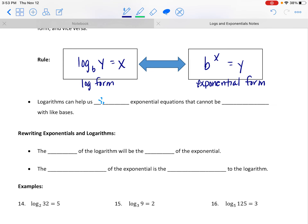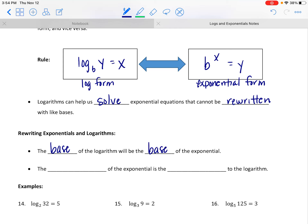This is our log form, and this is our exponential form. These two expressions are equivalent — they look different but have the same value. The purpose is to help us solve exponential equations that cannot be rewritten with like bases. The base of the log and the base of the exponent are always the same. And the exponent on the exponential is the answer to the log.